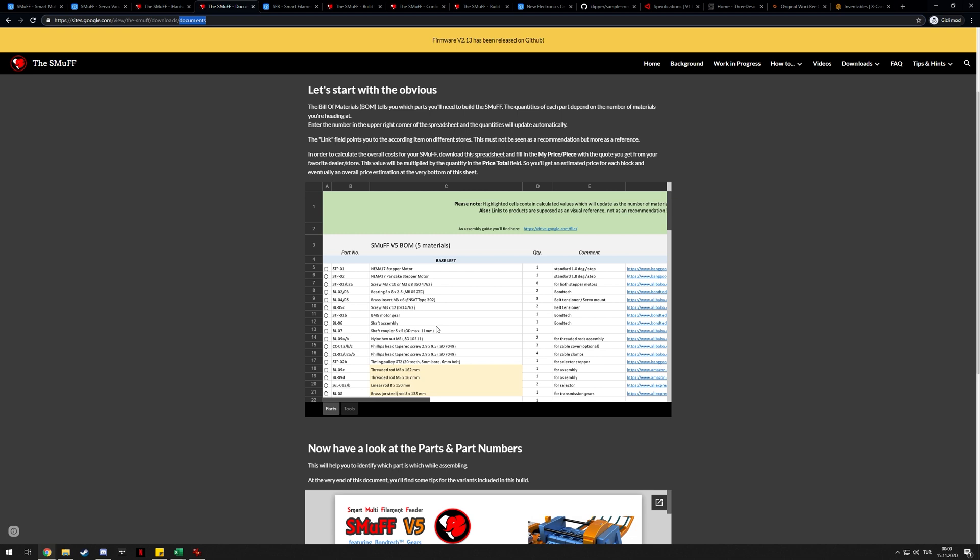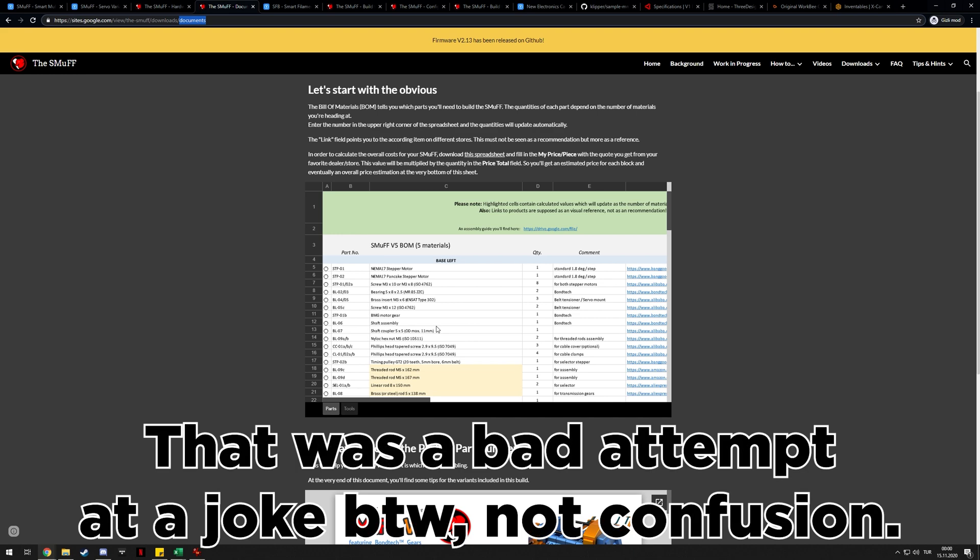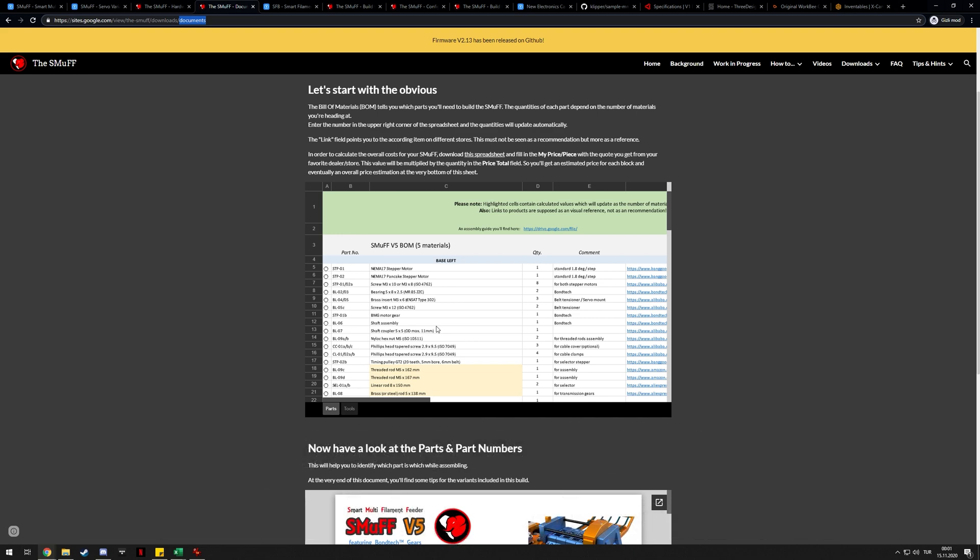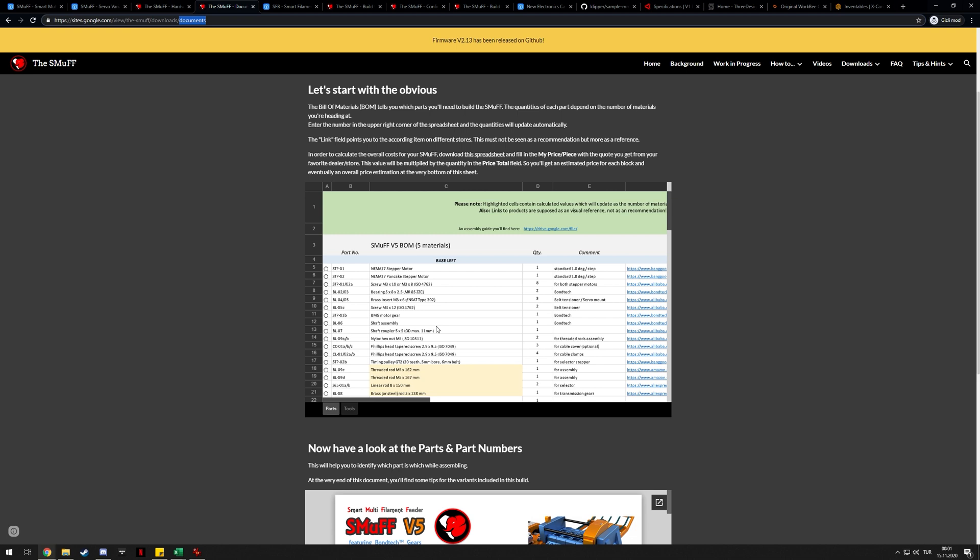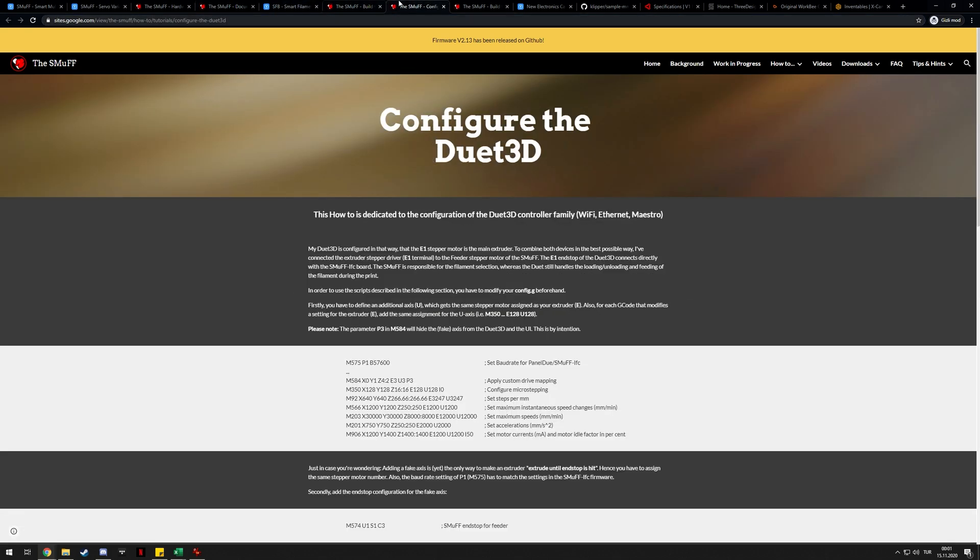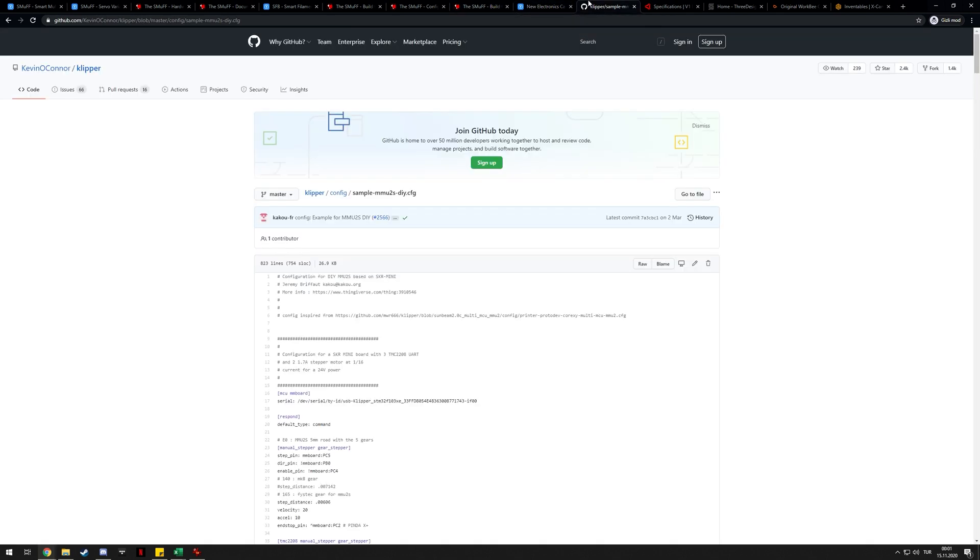The BOM is pretty simple. You just need two NEMA 17s, one's a pancake, a servo and a bunch of screws. The most expensive component is BMG gears. You need a set of BMG gears for each filament. Since I'm building a five filament version, you need five or six. That's the only thing I'm cheaping out on because genuine BMG things are really expensive and even the Triangle Lab ones are pretty expensive. I bought them from Two Trees. Two Trees is just a random Chinese thing and they seem to be copying BigTreeTech, so I don't expect their products to be the same quality, but it will probably do the job.